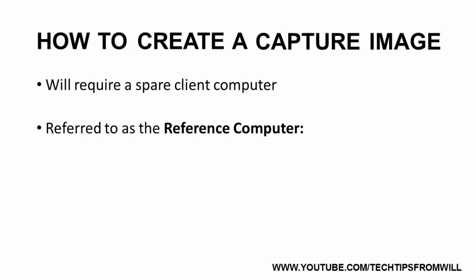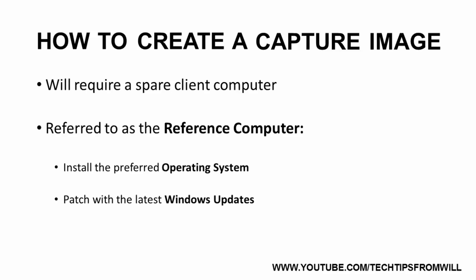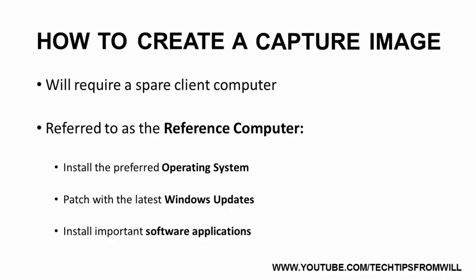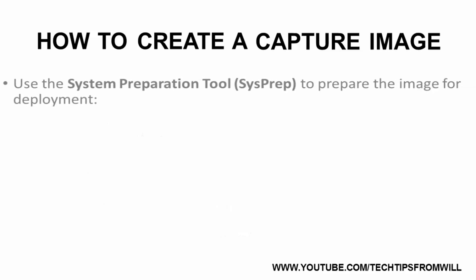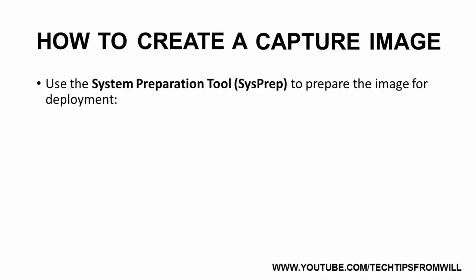That is, we will install the operating system we want and then customize it the way we'd like, including patching it with the latest Windows updates and installing any important software applications. Once we have created the perfect image, we will use a tool built into Windows called the System Preparation Tool, or SysPrep for short, to prepare the image for deployment.